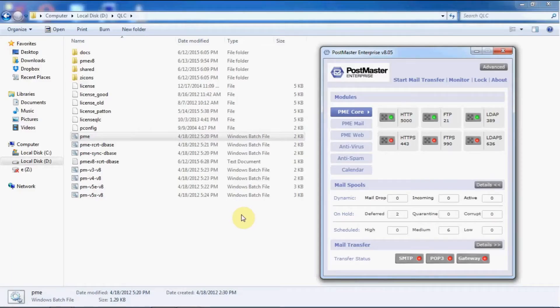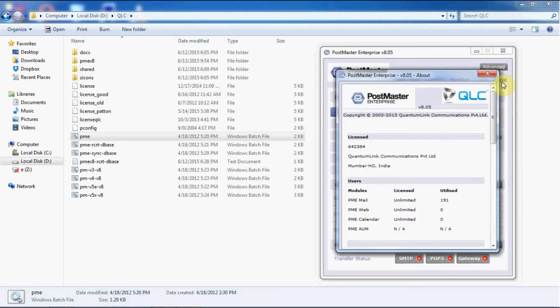Today in this video we will learn how to take the postmaster backup and start your postmaster in a different machine. First, let's check how many users we have - we have 191 users. When the postmaster backup is taken and started in a new system, it should contain the 191 users along with the same configuration.